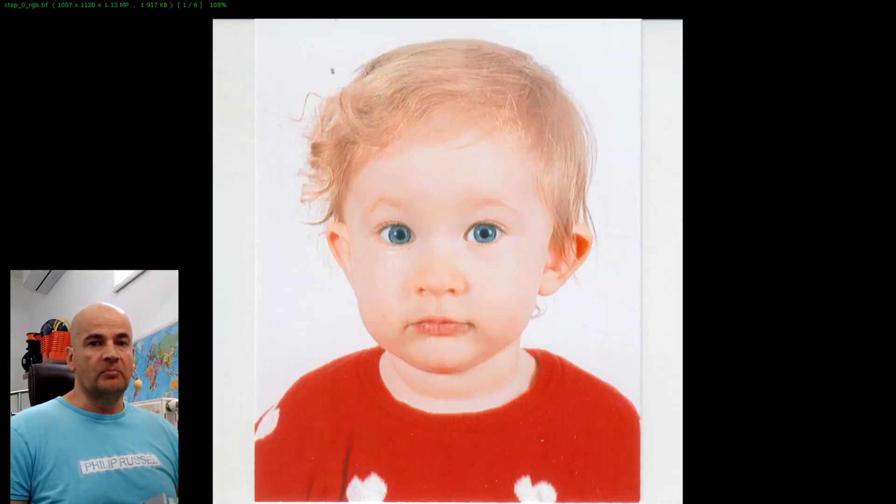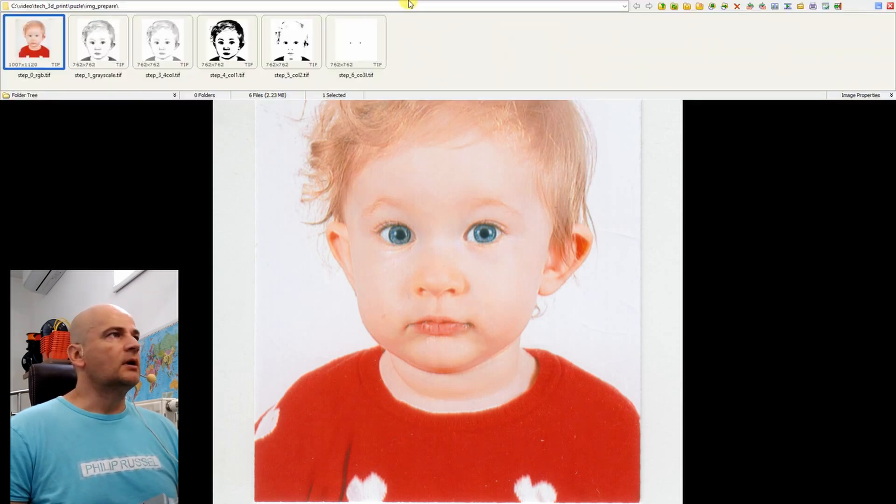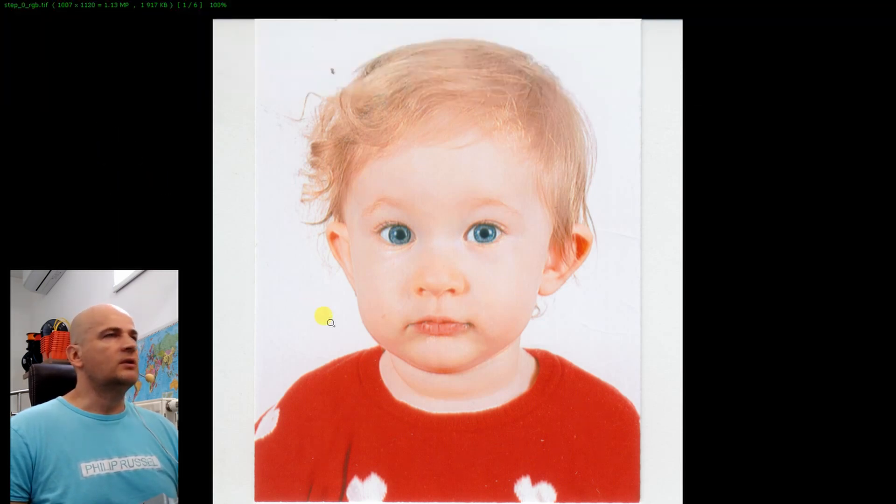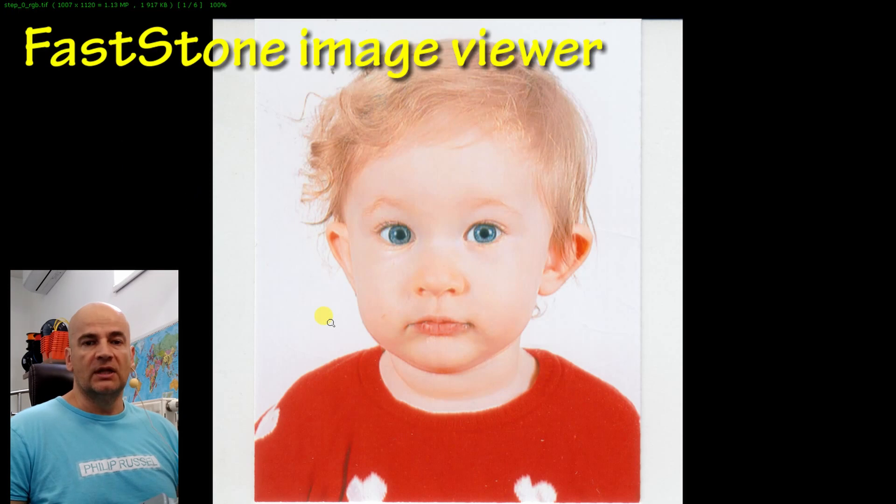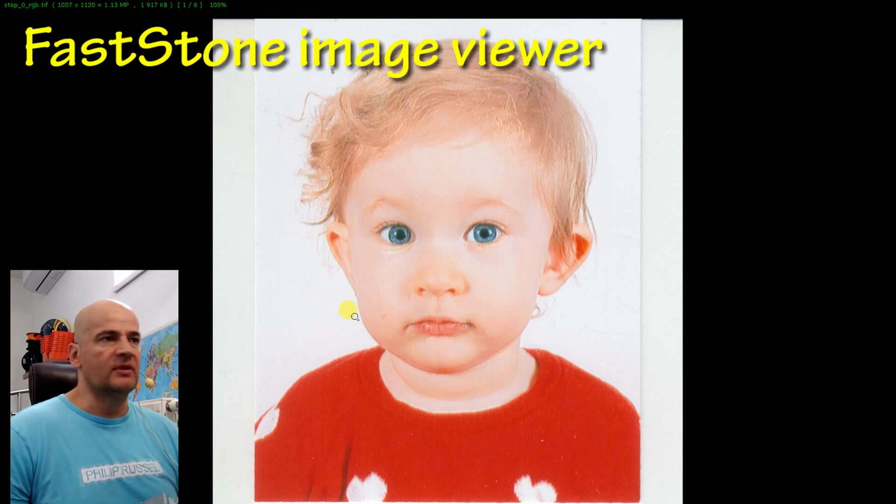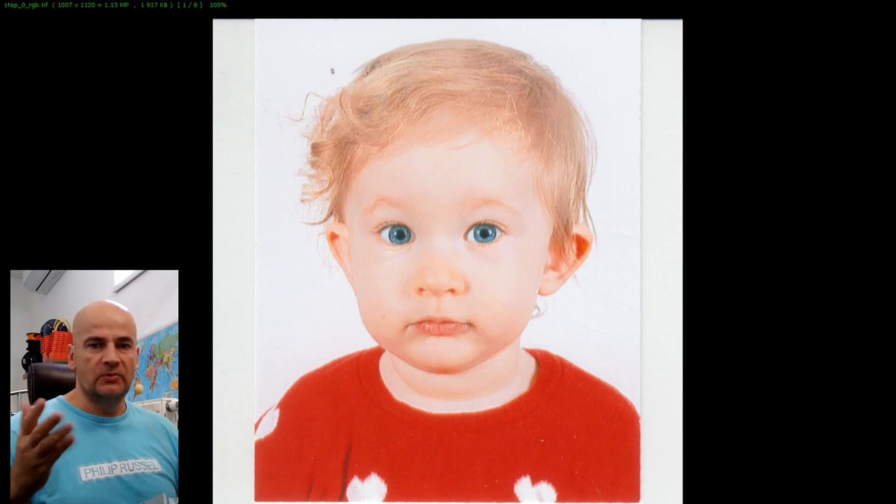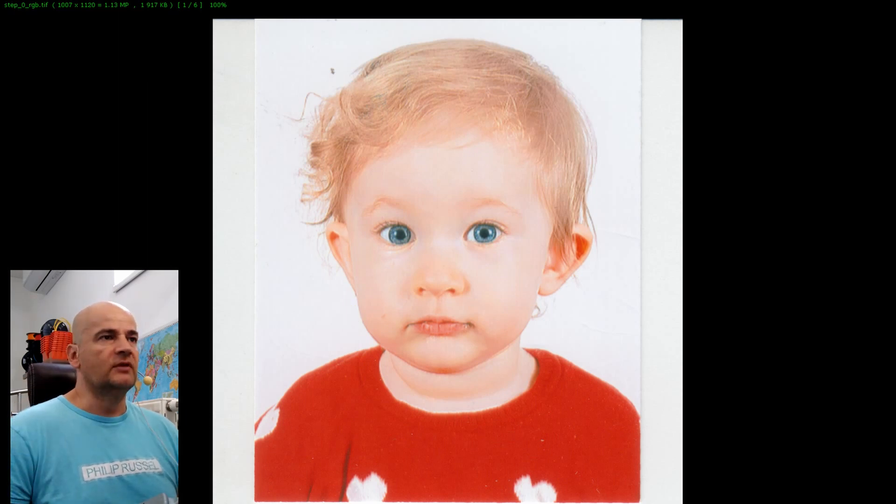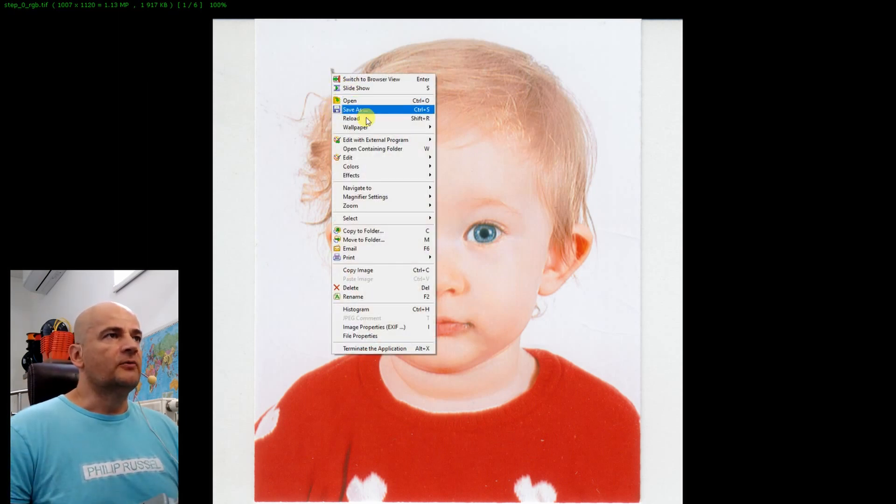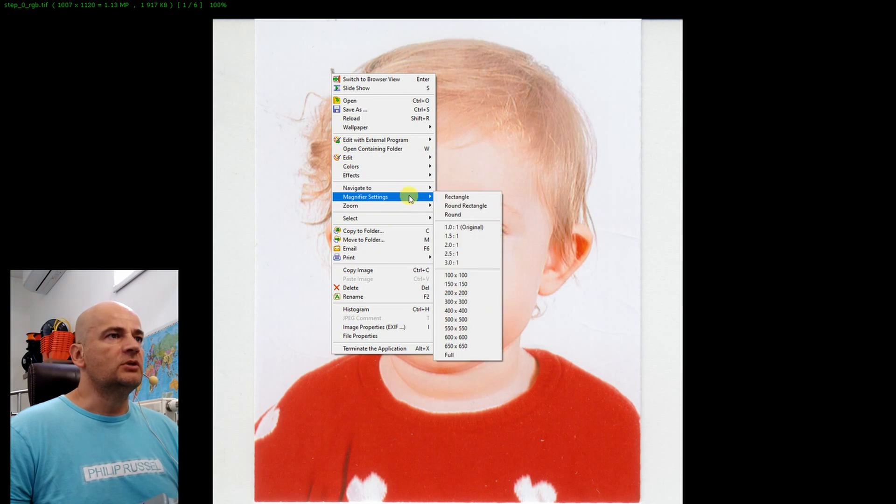My first step was to prepare the image I would like to use. So this is the image of my third daughter. I'm using the Faston Image Viewer for this. It's a completely free program. It has some basic editing tools which we will need for this work.